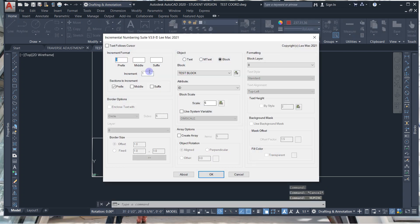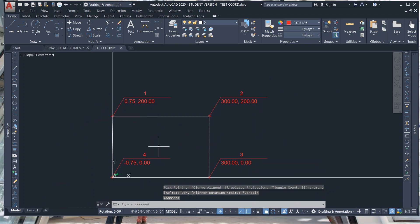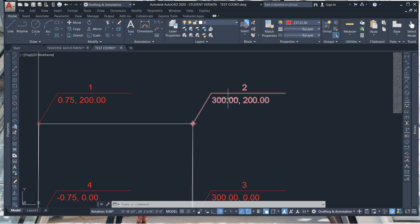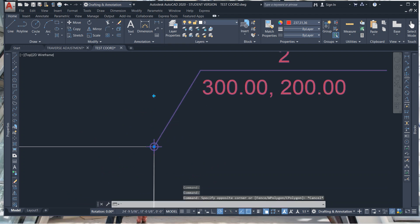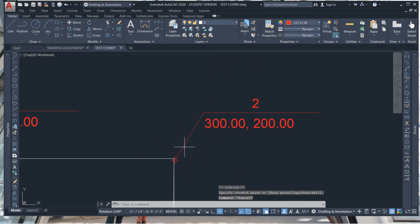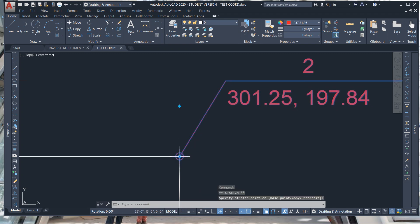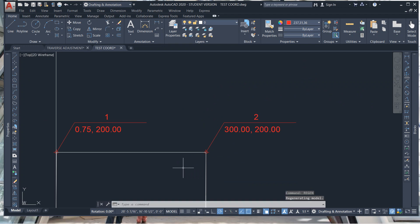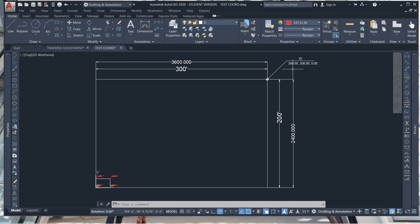Hit enter again, start at one, test block, block ID. OK. Then place Point 1, Point 2, Point 3, and Point 4. When you insert them they're automatically correct — you don't have to regenerate when they populate from the numbering suite. If you're moving though — say you realize you hit the wrong spot and it was over here — you have to type regen. Then the coordinates will update. That's AutoCAD for you.